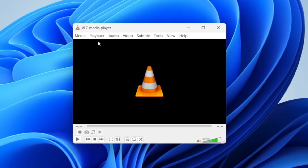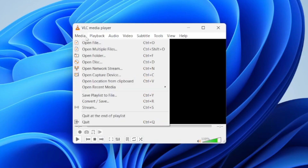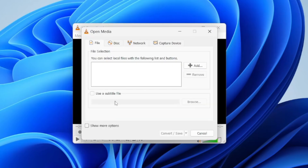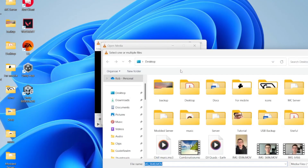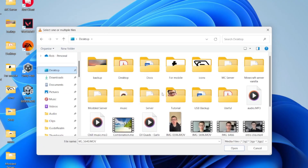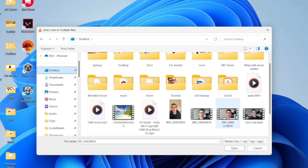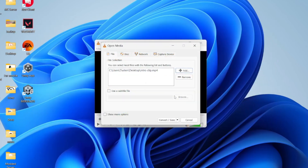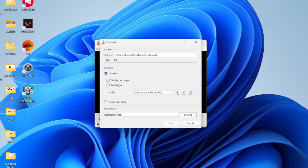With it open, select Media in the top left and click Convert/Save. You'll get a pop-up — select File, go to the right and press Add. Locate your file; in my case it's on my desktop, so I'll select it and press Open. There it is. Then click Convert/Save again.